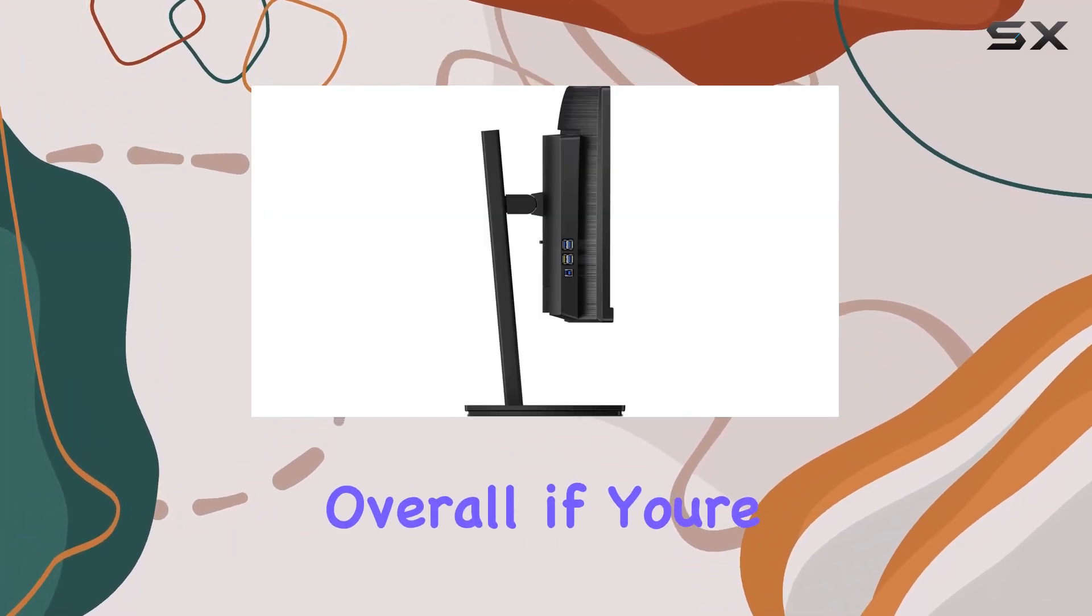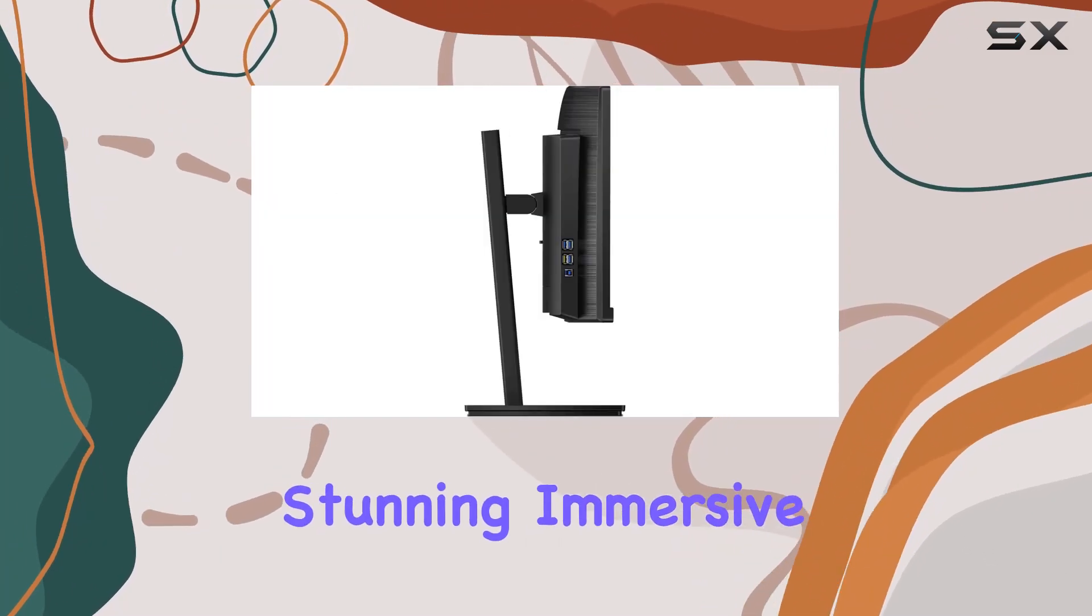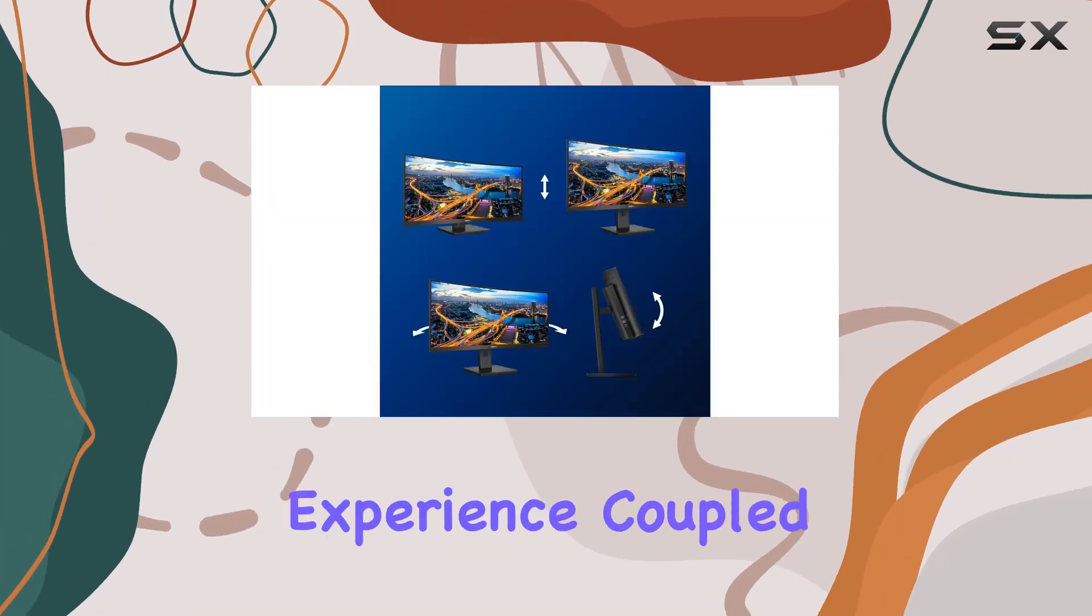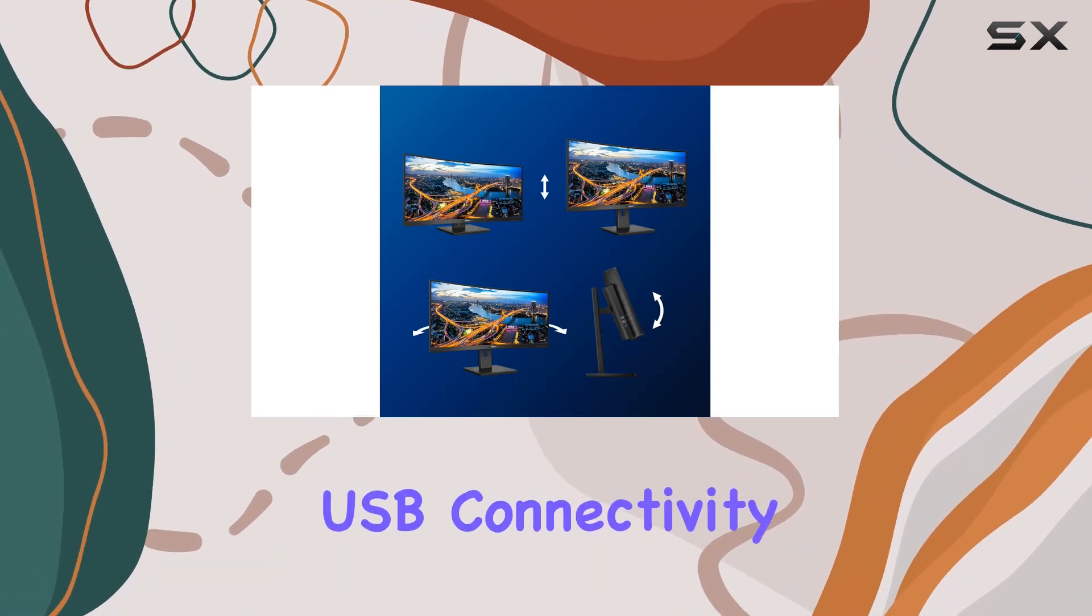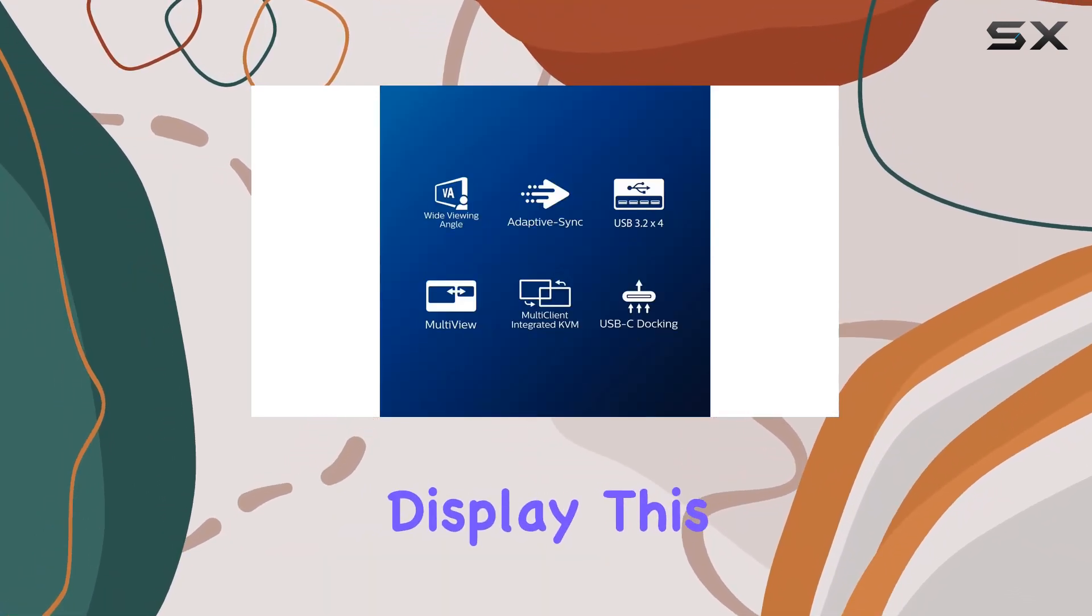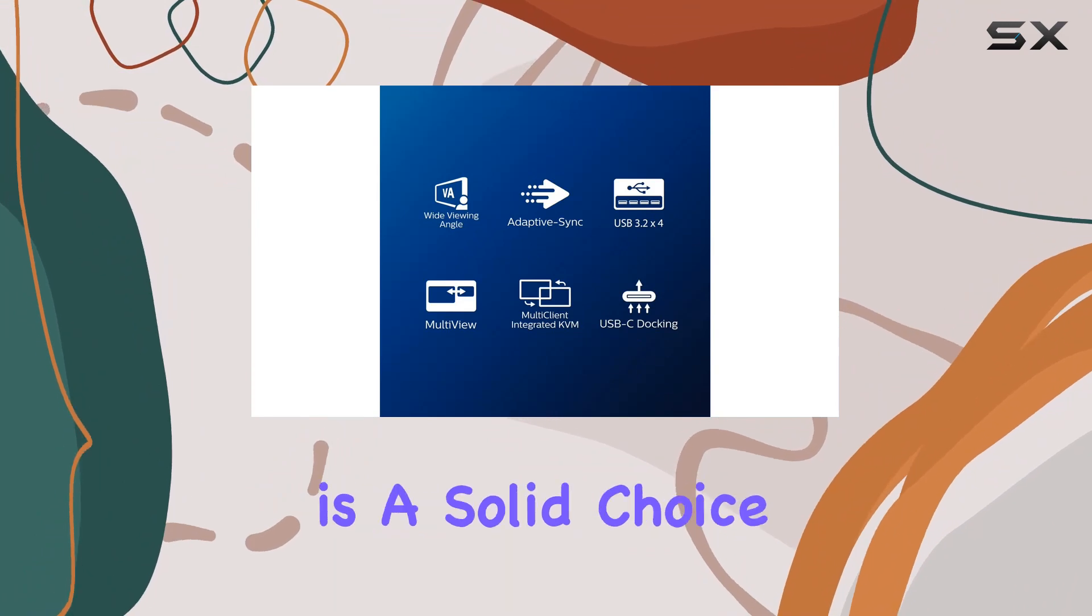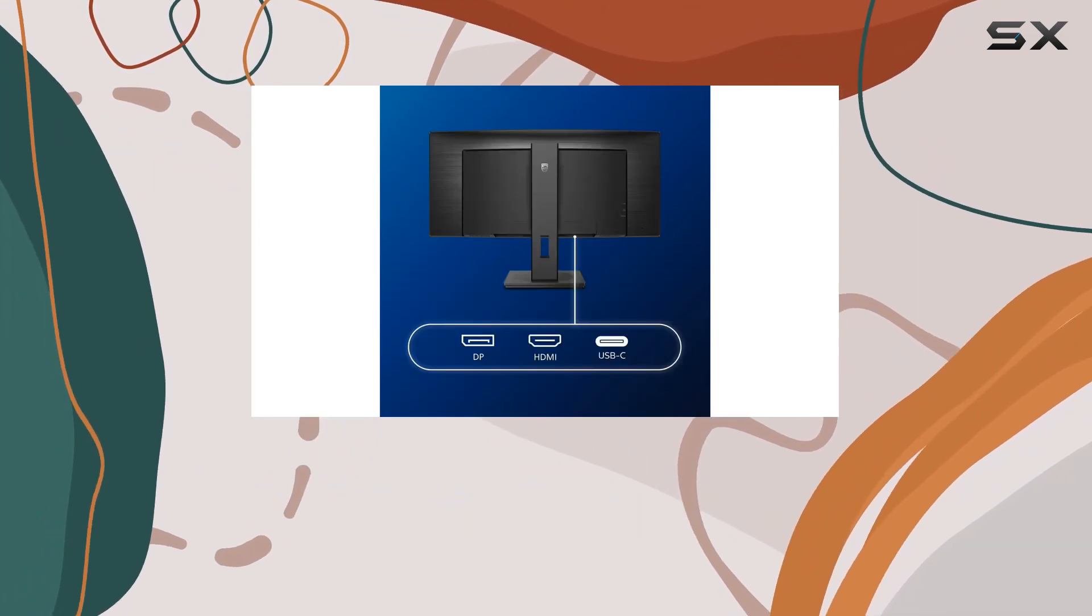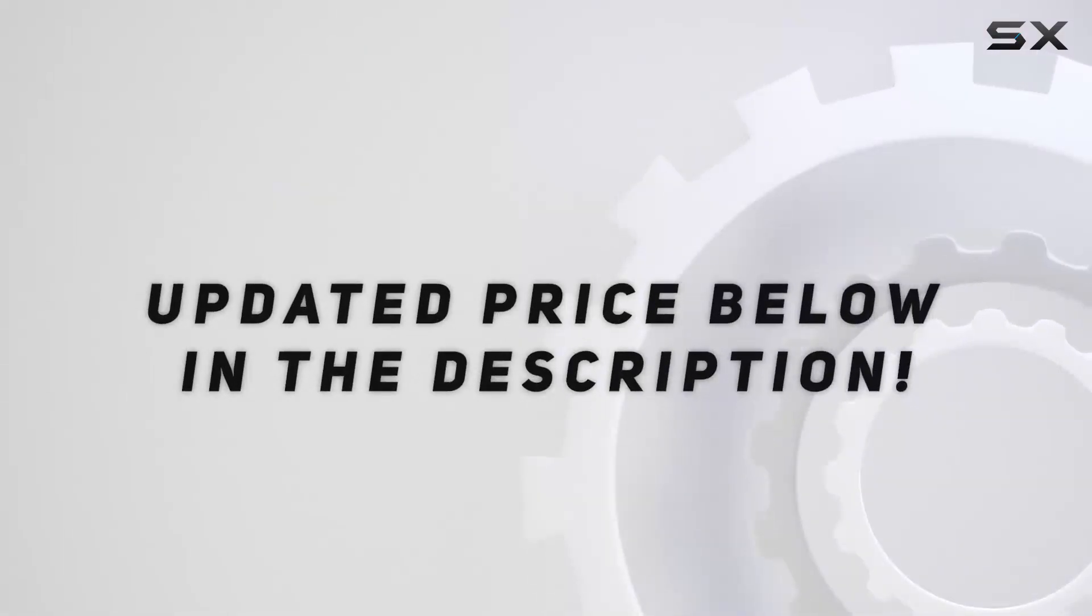Overall, if you're after a visually stunning, immersive experience coupled with convenient USB connectivity and a spacious display, this Philips 34-inch curved monitor is a solid choice. Check out the video description for updated price.